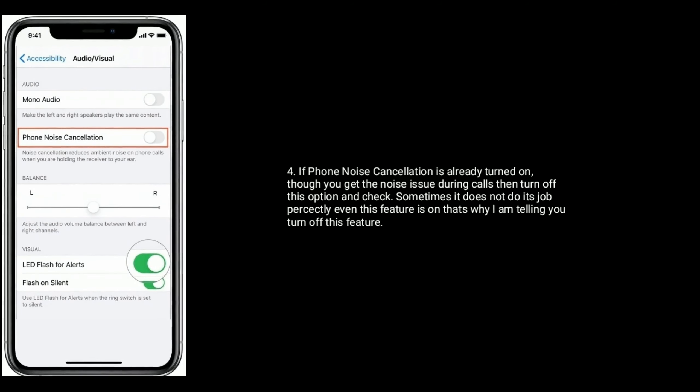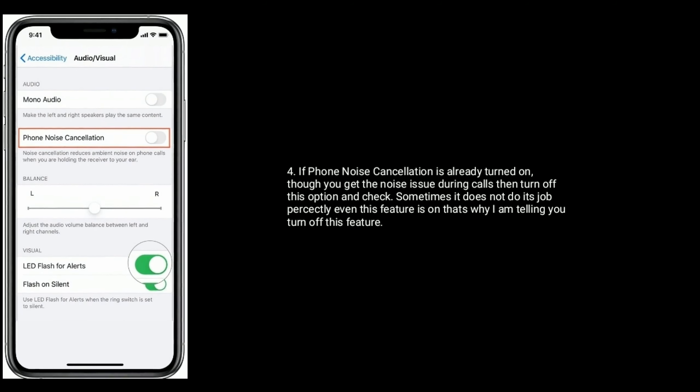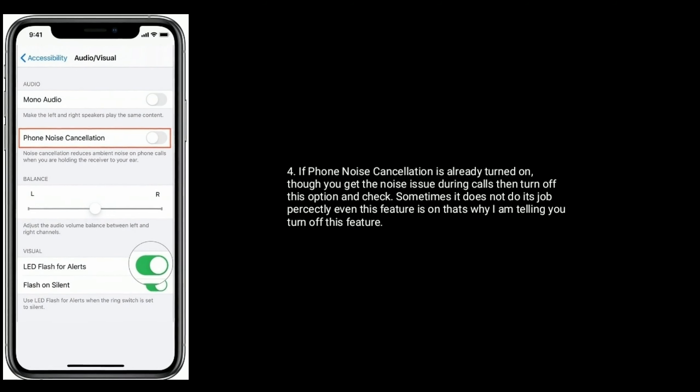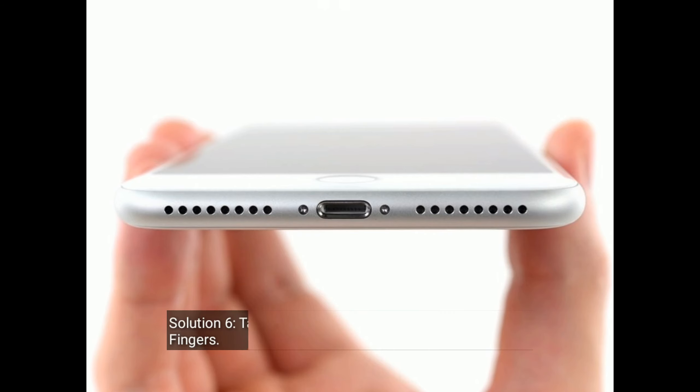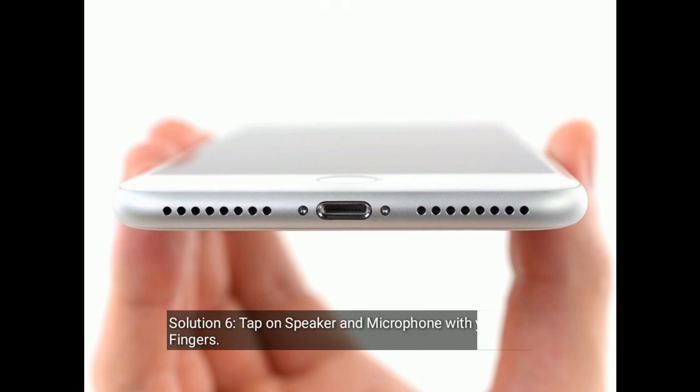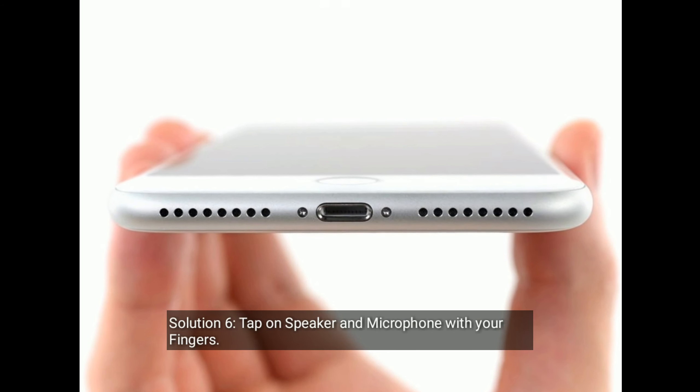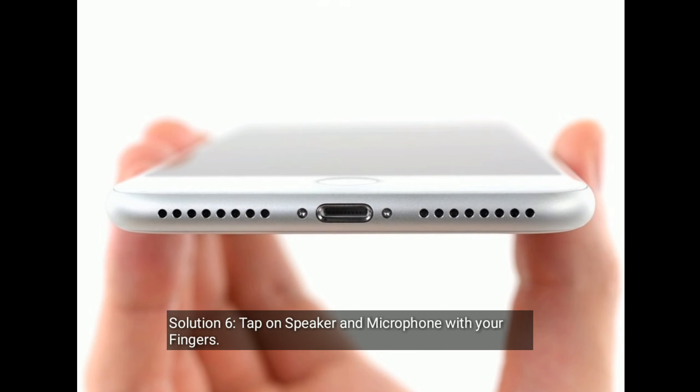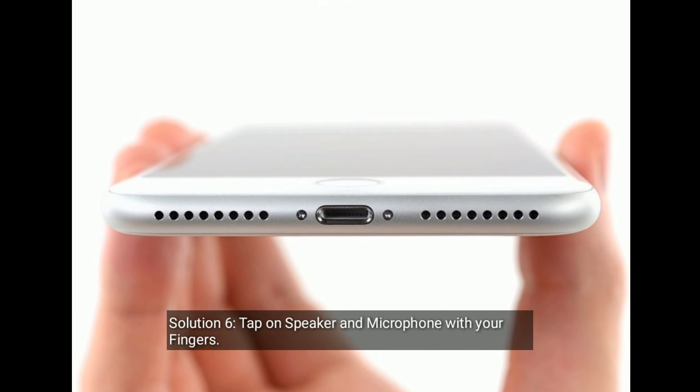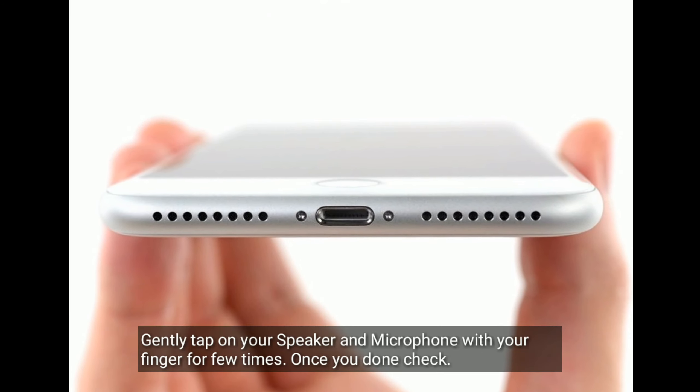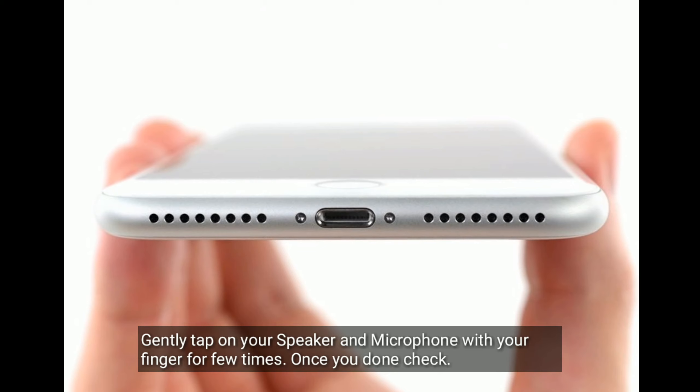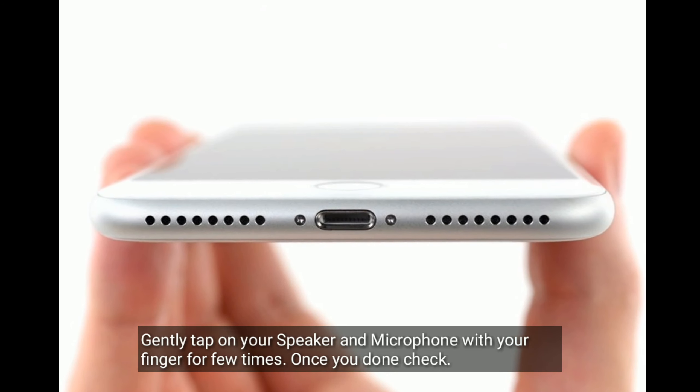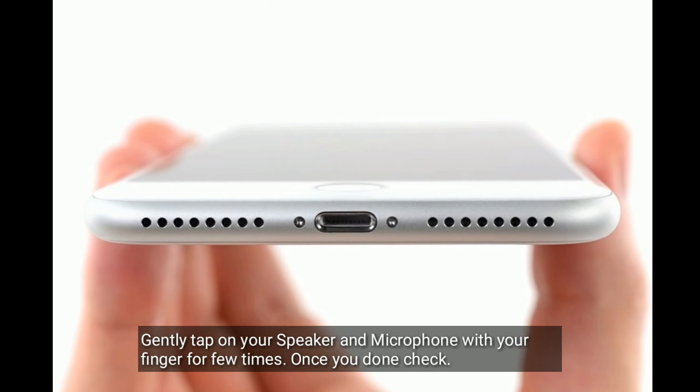Solution 6: Tap on speaker and microphone with your fingers. Gently tap on your speaker and microphone for a few times, then check if the issue is resolved.